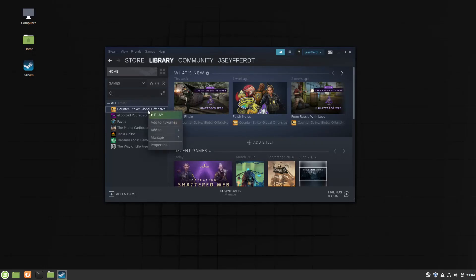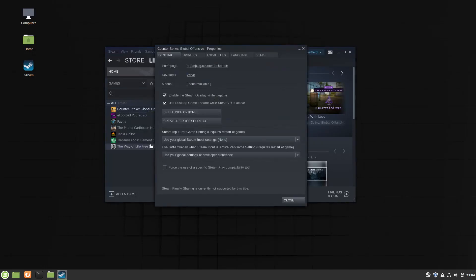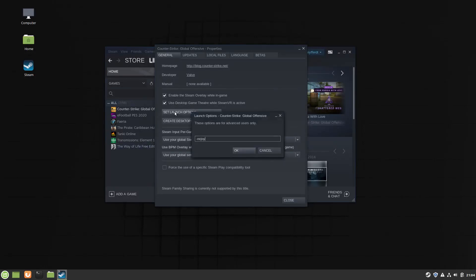Click on Properties. Click on Set Launch Options. Add fullscreen to your list of flags with spaces in between, or if you don't have any flags there, just write the command there.